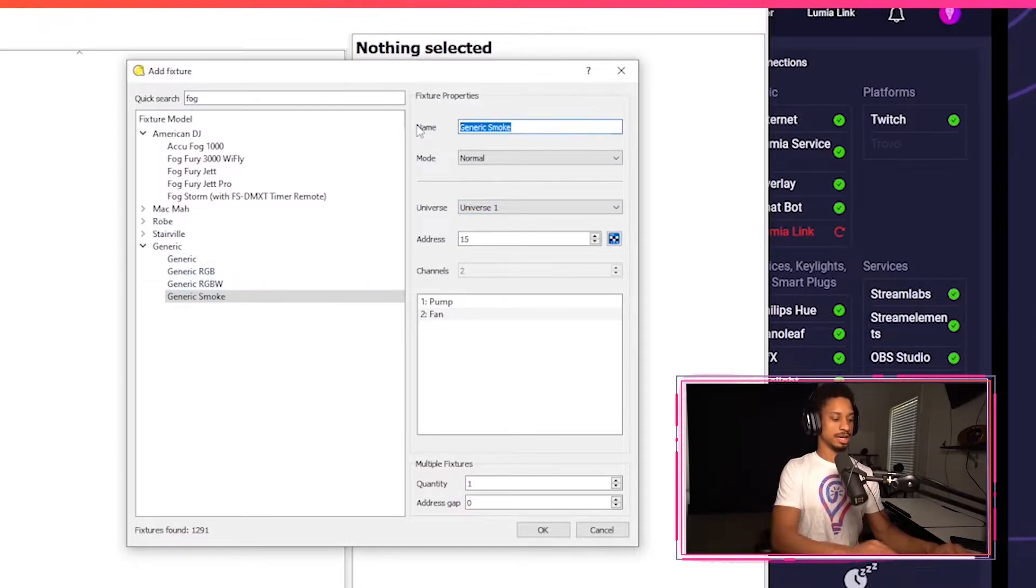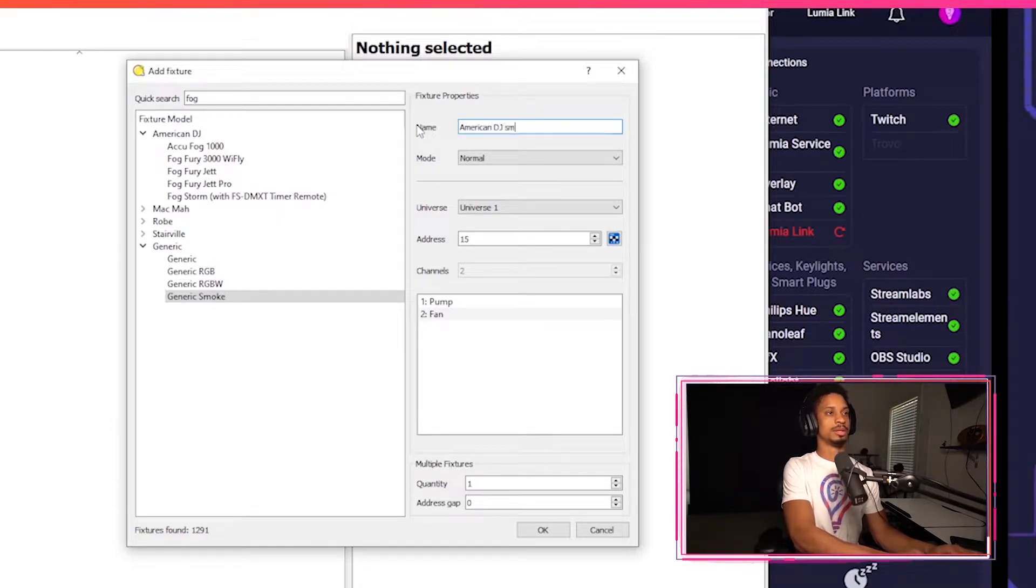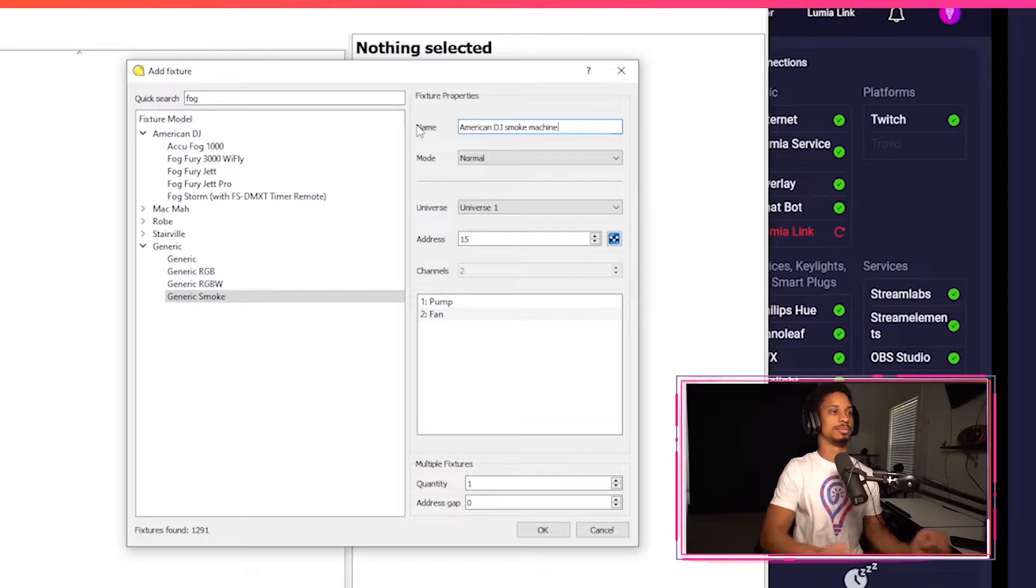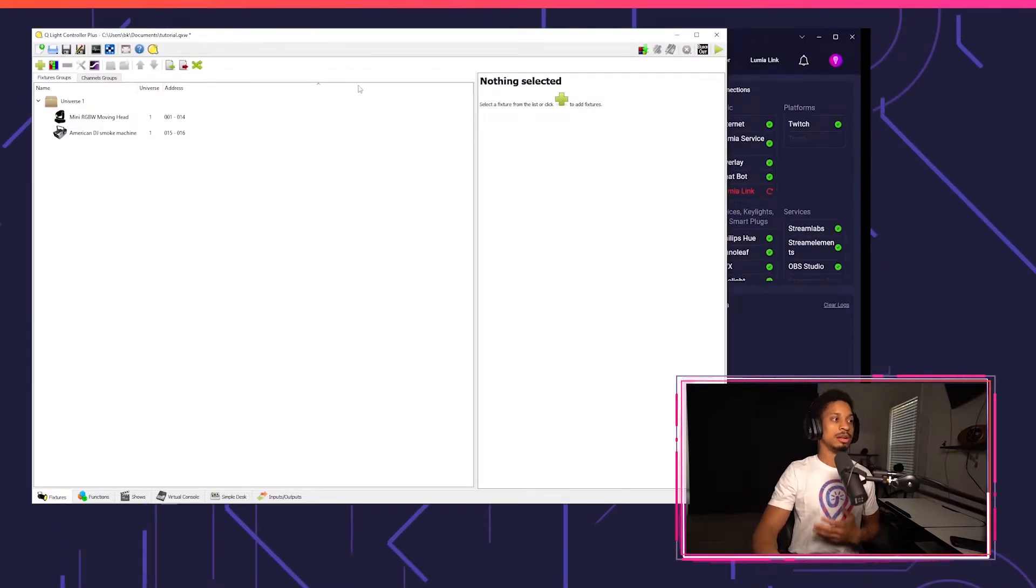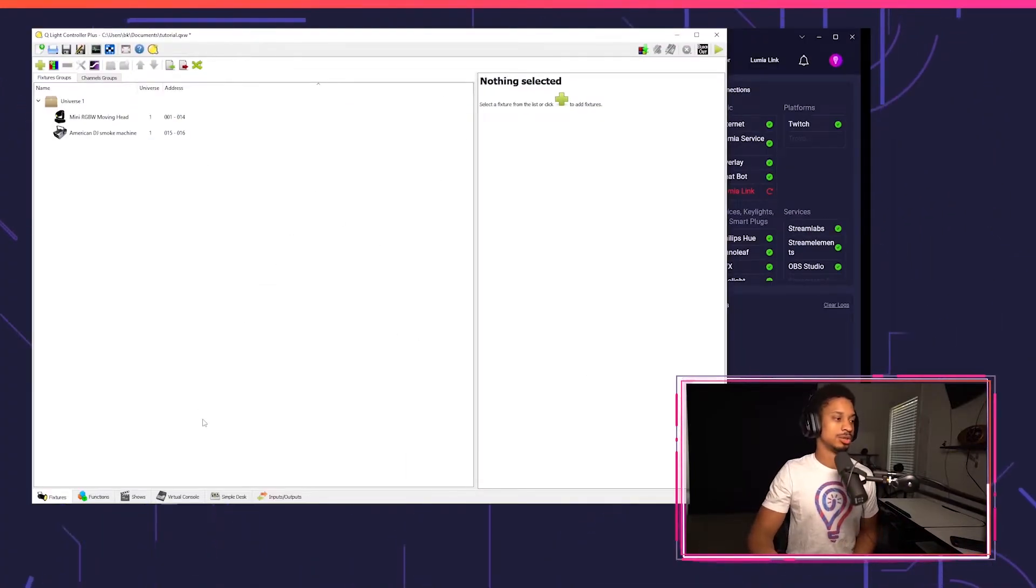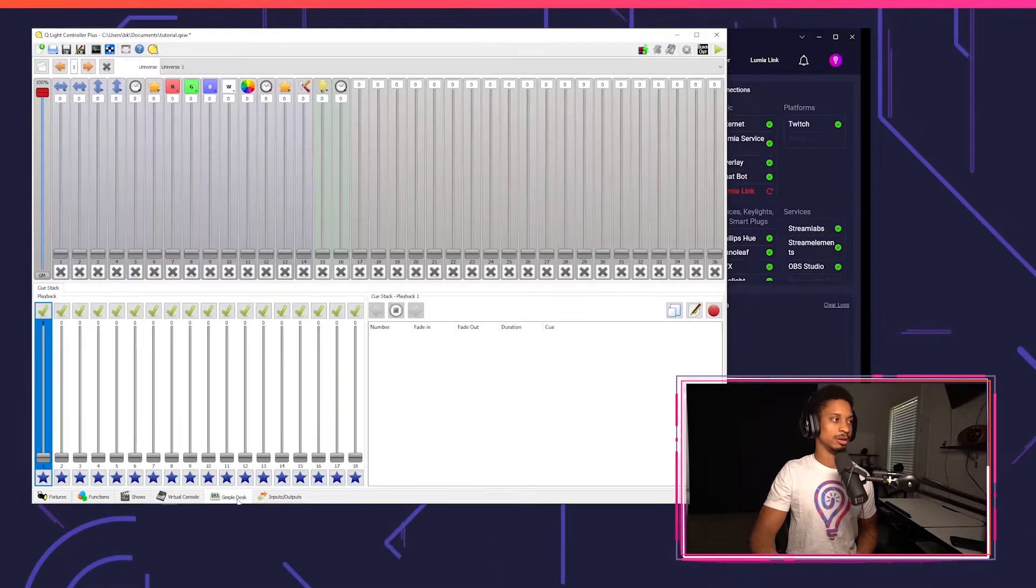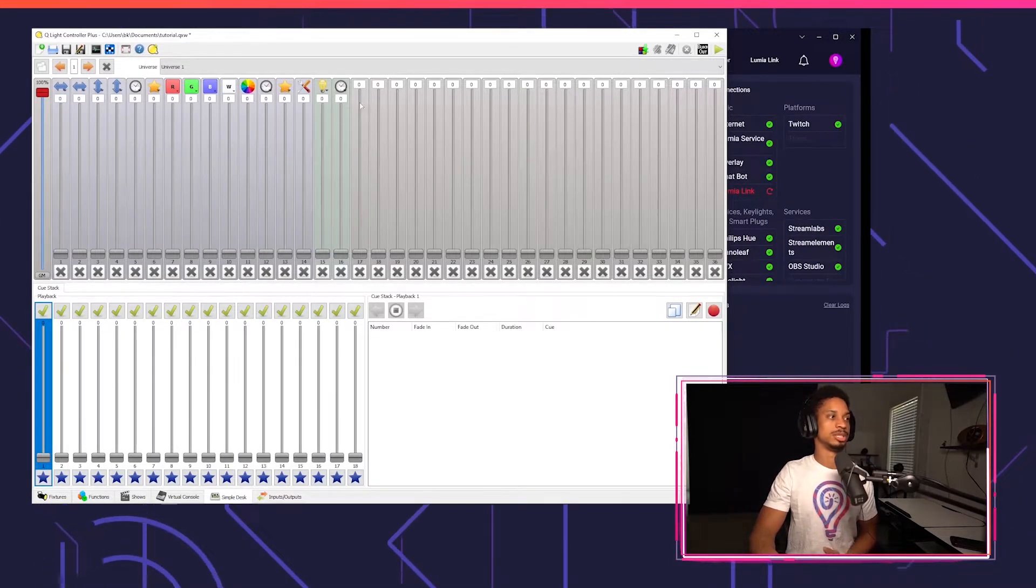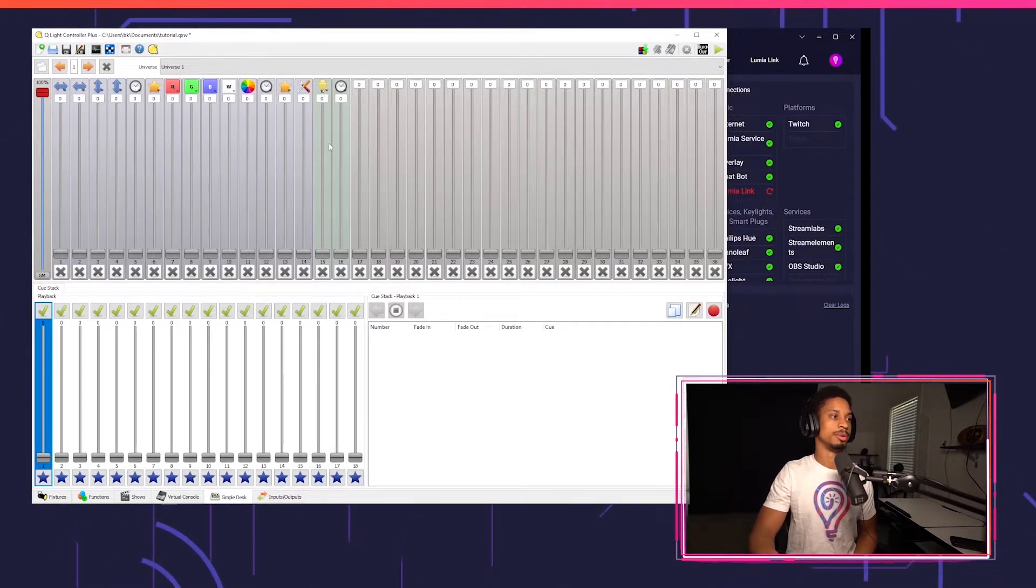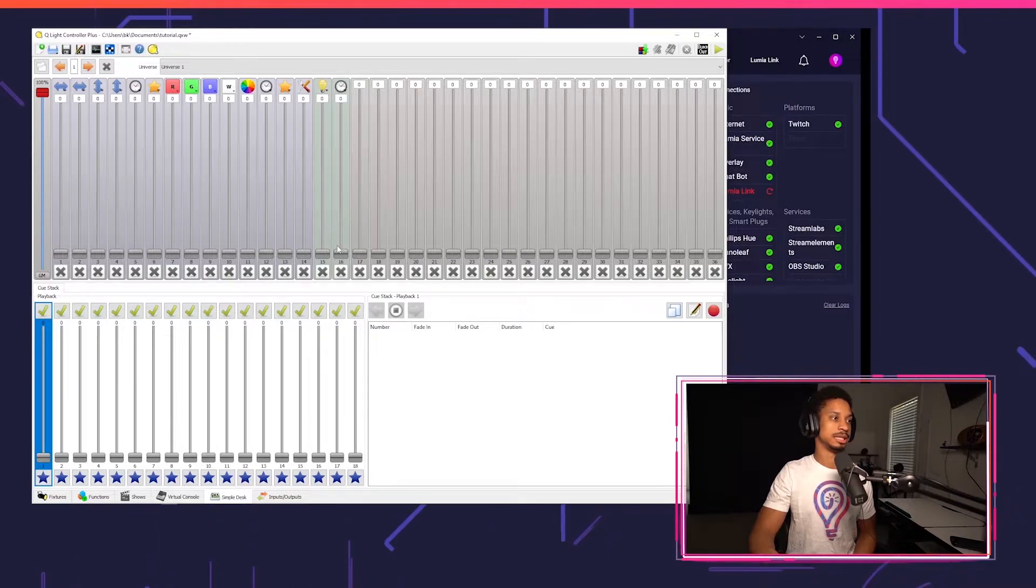It only has two things: pumping, which is what my smoke machine does, and it has a fan as well. So I'm going to choose generic smoke. I can give this a name, American DJ smoke machine, and press okay. So now just like last tutorial, we can test this out immediately.